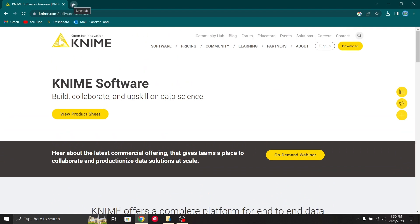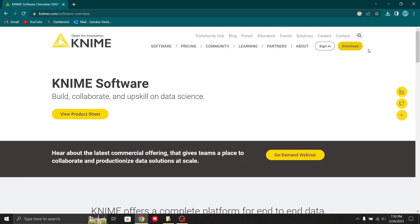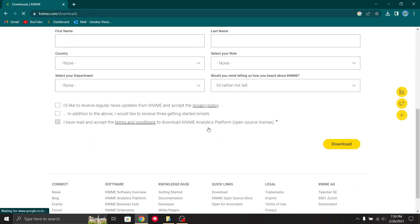If you want to know more about KNIME, you can just enter www.knime.com. If you want to download KNIME, you can see there's a download button here. Click download and it will take you to this page.